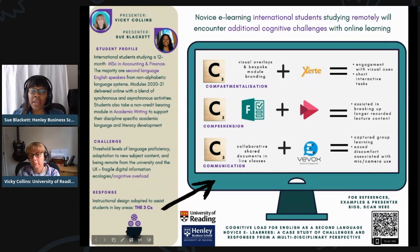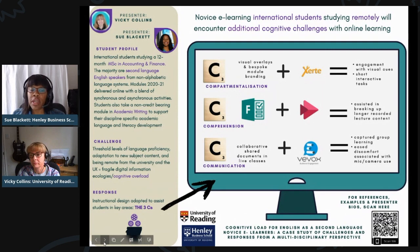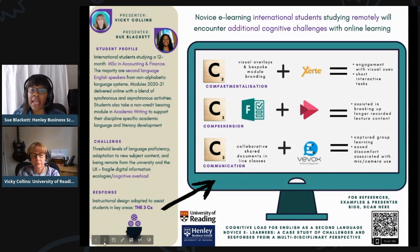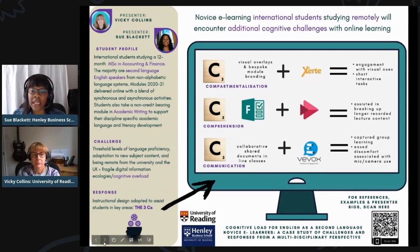In outlining the challenges, overall we identified three main challenges. The first was a threshold level of language proficiency, the second adaptation to new subject content, and the third was being remote from the university and from the UK. All three of these factors contributed to students constructing fragile digital information ecologies, a term first coined by Nardi and O'Day in 1999.